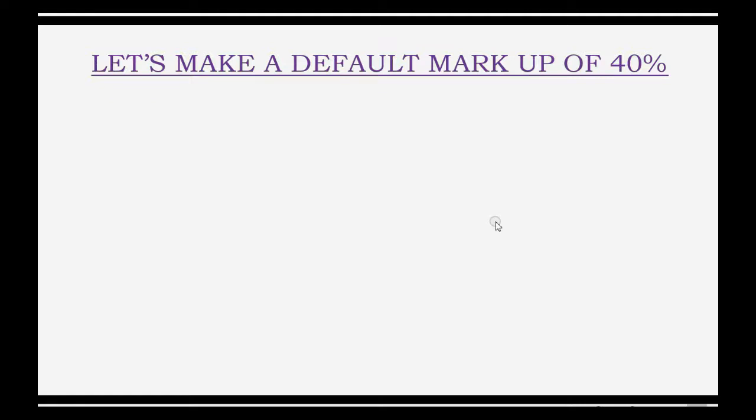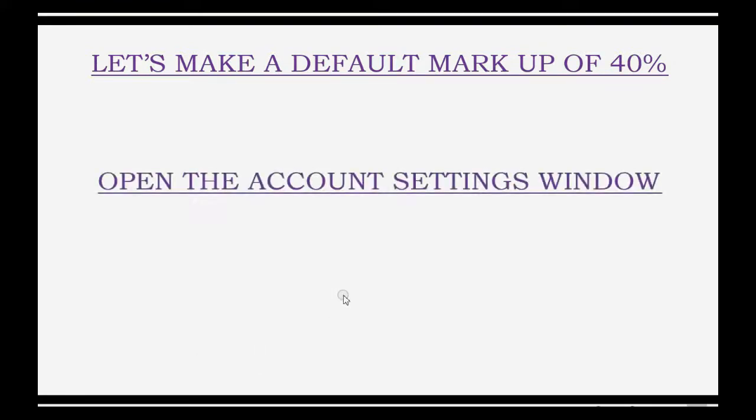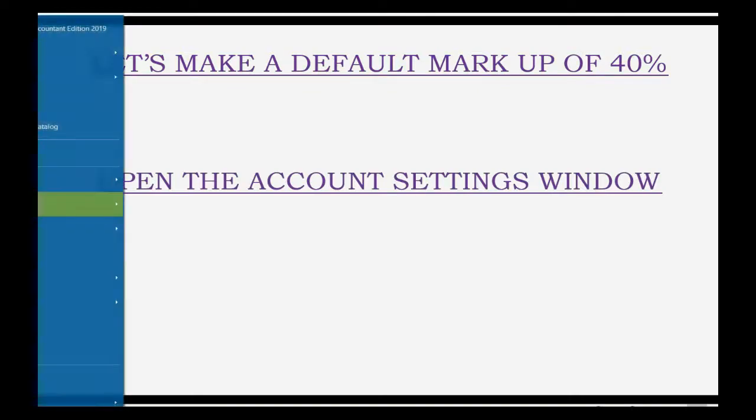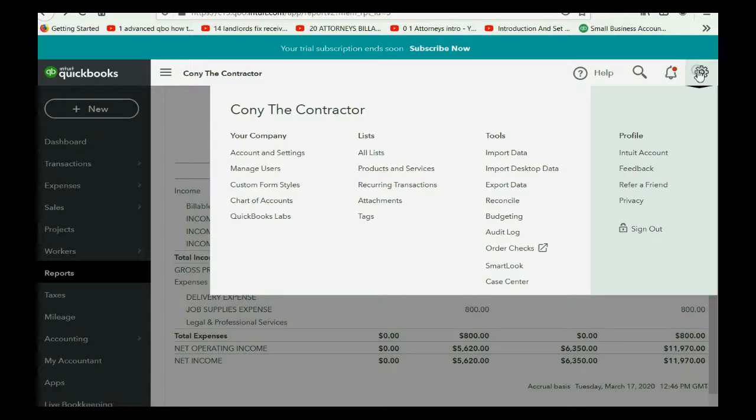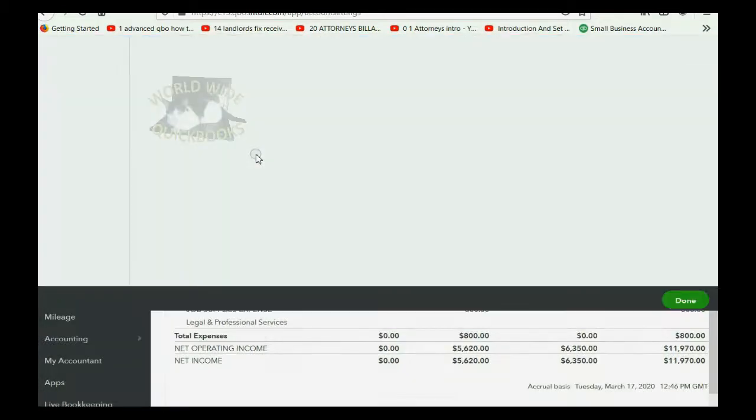Now, before we record our second example, let's make a default markup of 40%, and we do that in the account settings window. So, we click in the top right, we click for the cog wheel, and go all the way across to the last column and click account and settings.